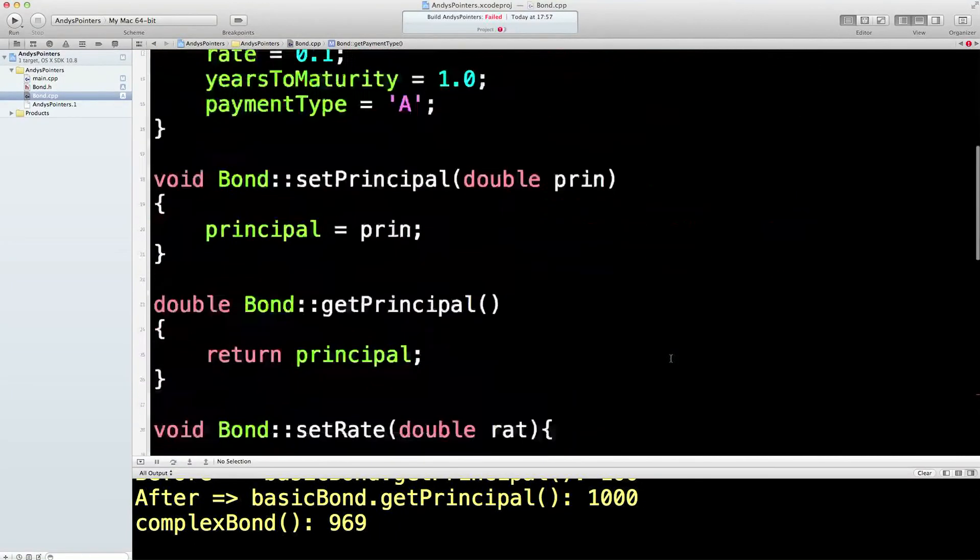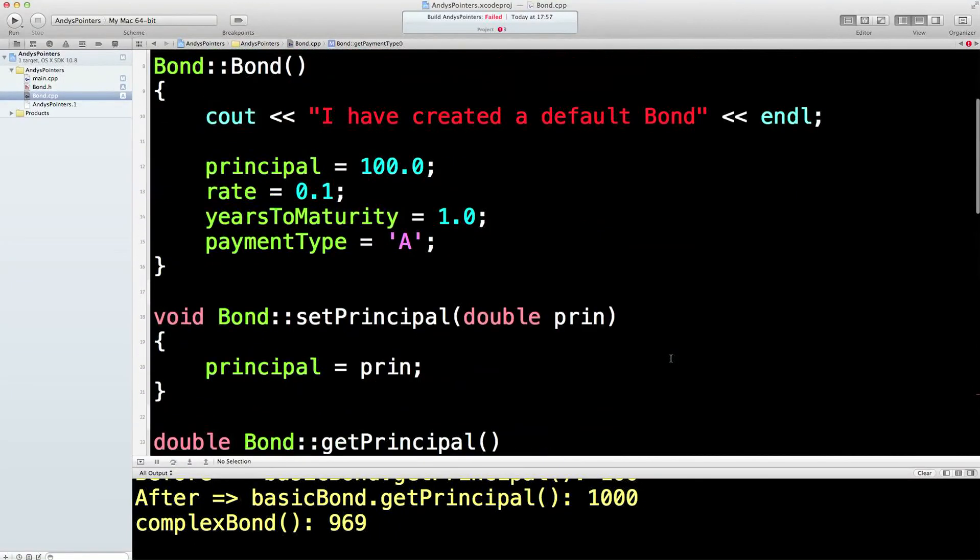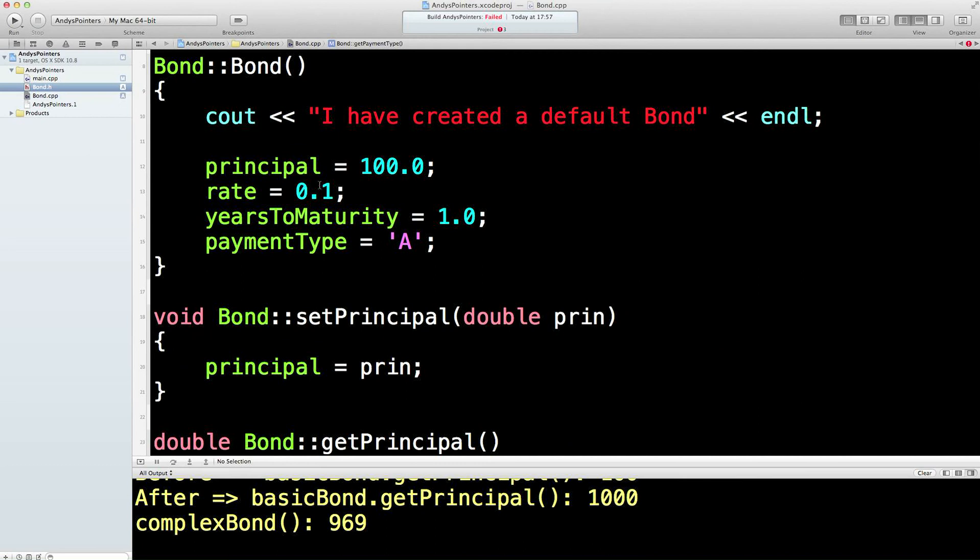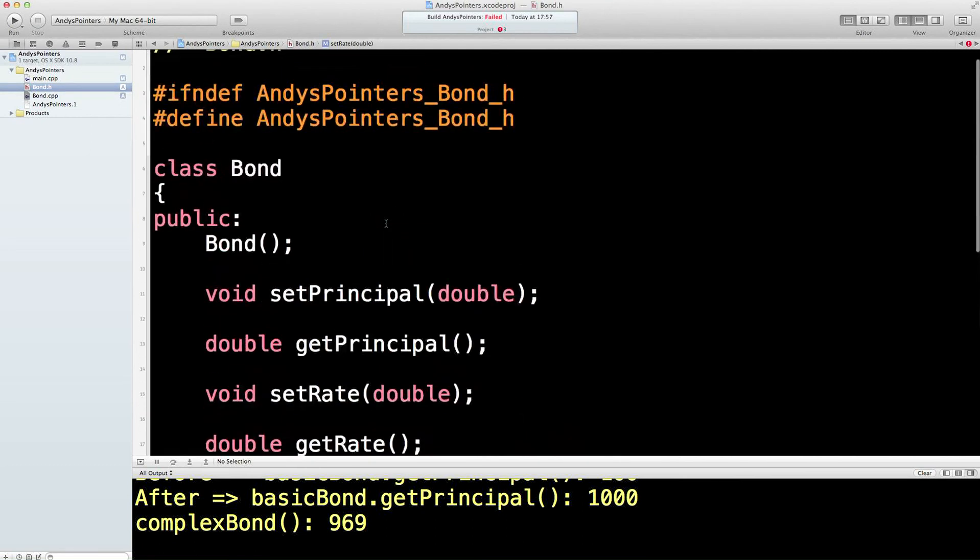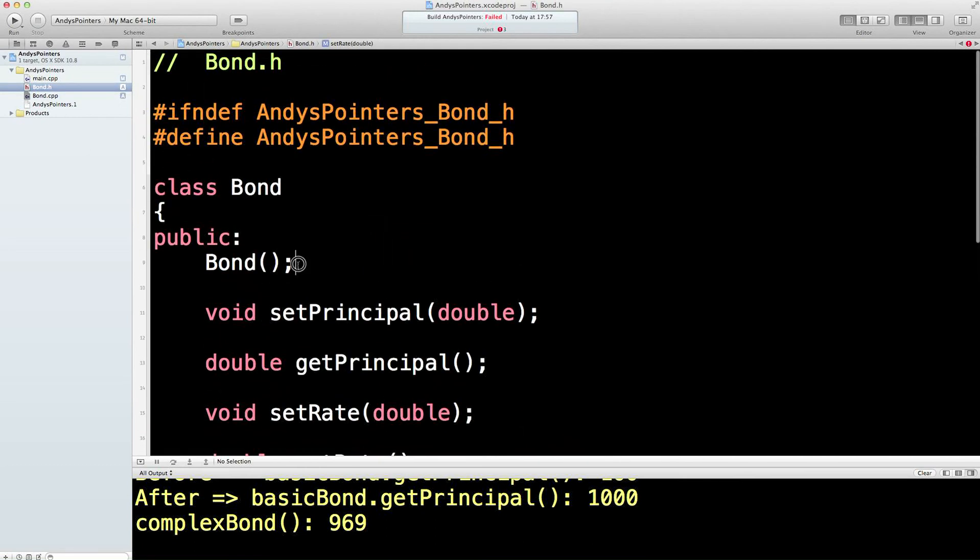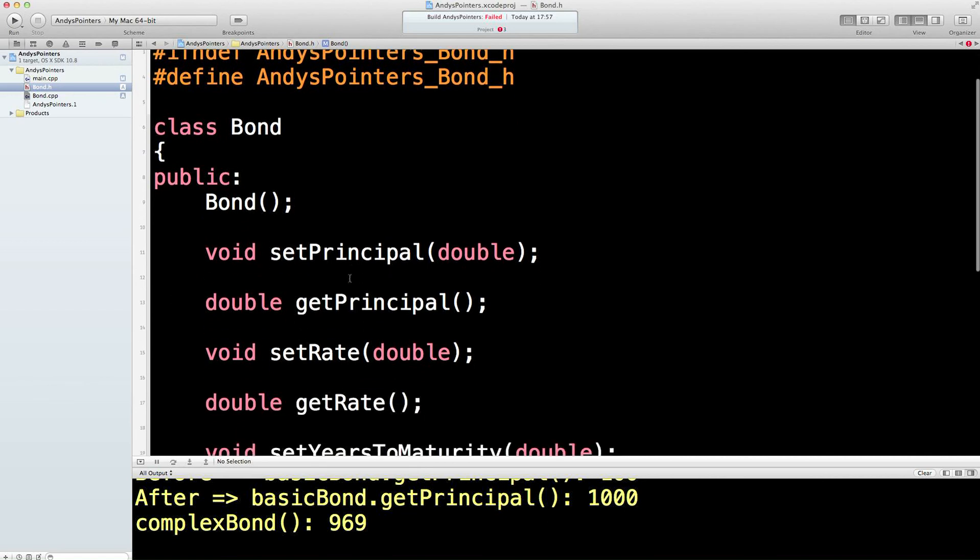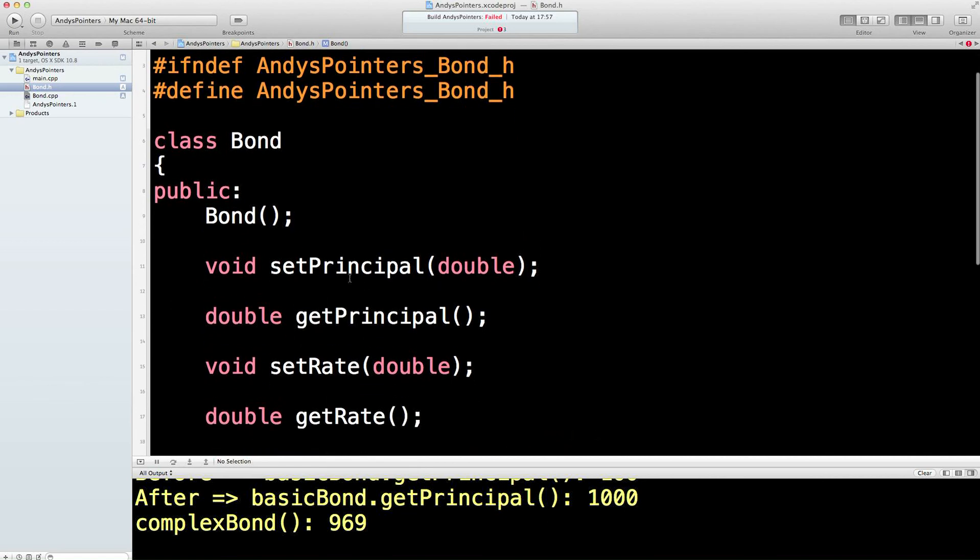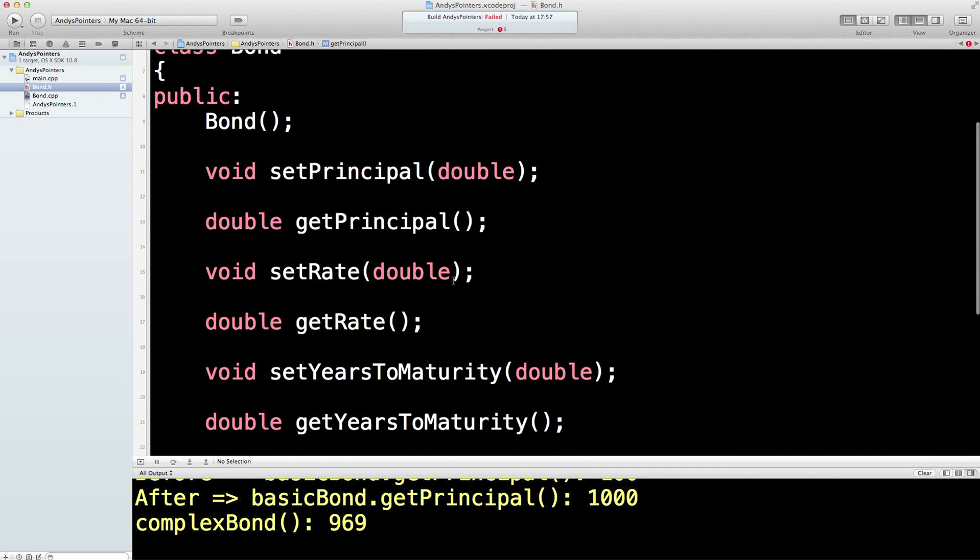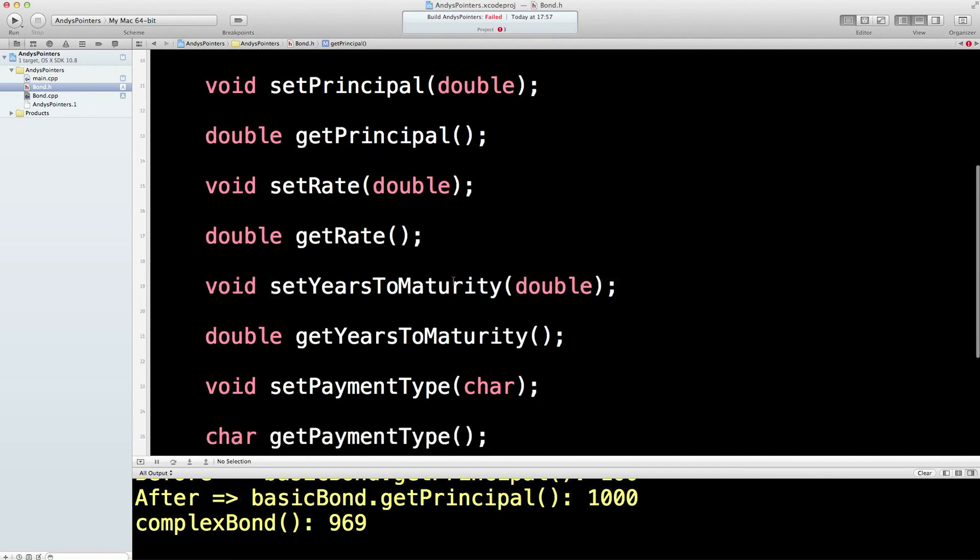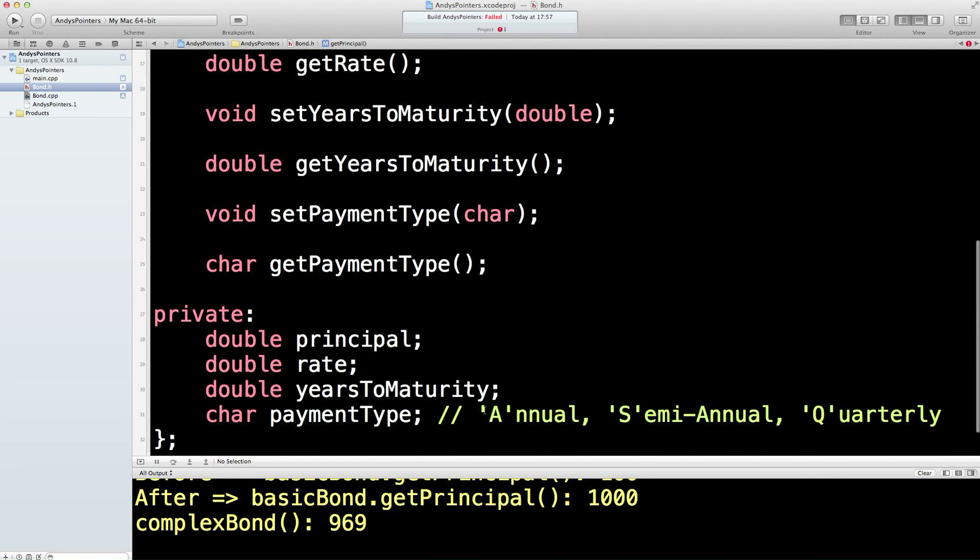So hopefully this will work now. Let's just check. So we've got the header file, we've got the basic constructor, it doesn't do anything. Here it does it in the C++ program. And we declare all of these get and set, a pair for each of our private variables. Don't have to have them.